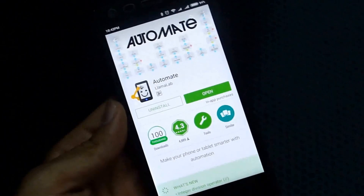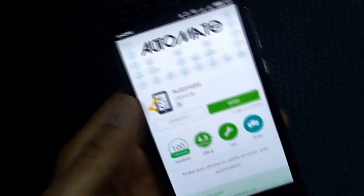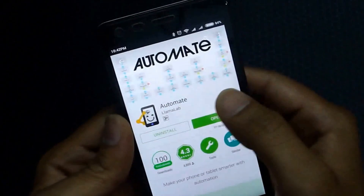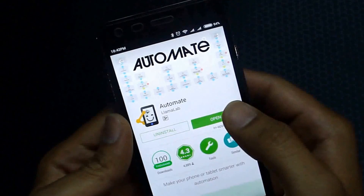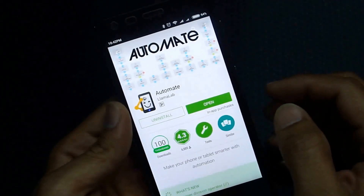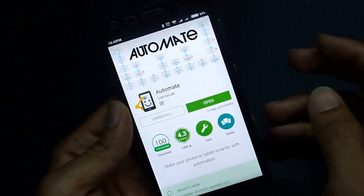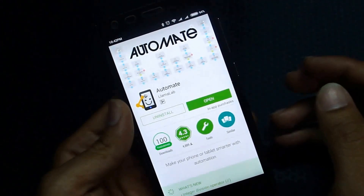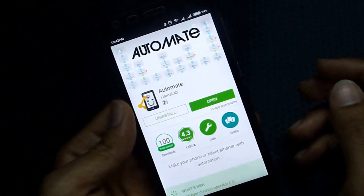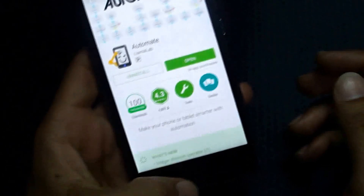Hey guys, this is AJ and today I'm going to look at Automate app. It is available on Android and it is a free app. This app is basically used to automate a few tasks on your mobile — for example, putting Wi-Fi off when you go out of your home, or when you're in your office, making the mobile profile silent.